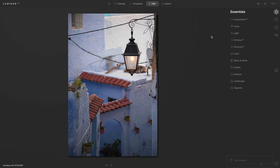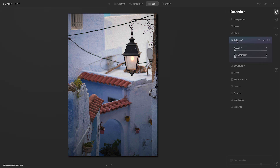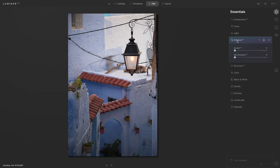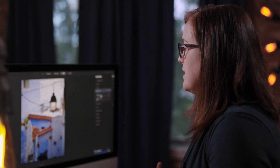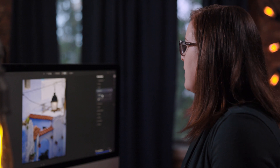I'm going to begin by seeing what the Enhance AI slider does. I like to use Enhance AI at the beginning of my photo edits — it's a great tool, and it really does a good job of bringing out the tones and contrasts of my photograph. I'll increase the accent slider, and it definitely improved the contrast and the light, but I still need to balance the light on the top and the bottom.